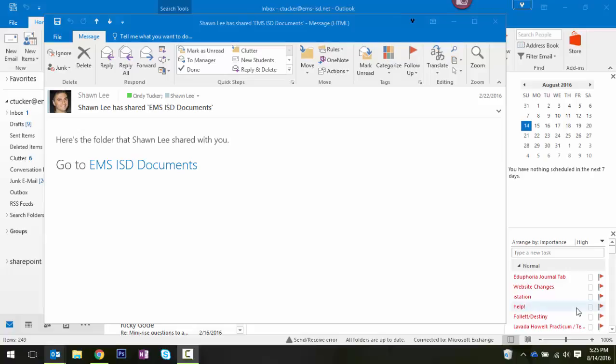Hi, this is Cindy. In this video I'm going to show you a few different ways you can access material that has been shared with you through OneDrive for Business, and then a couple of hints of ways that might be a little bit easier to work with those files.